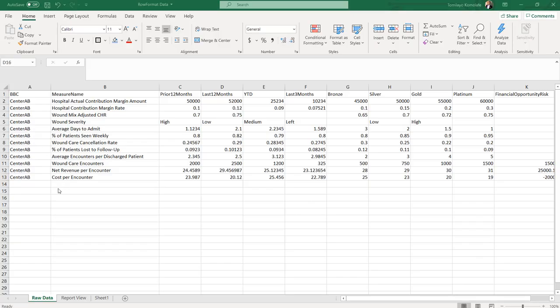Today I'm going to talk about how in Qlik Sense you can reformat different rows of a table, even in the same column.